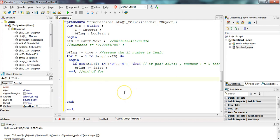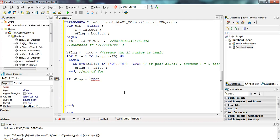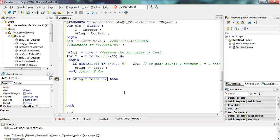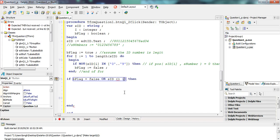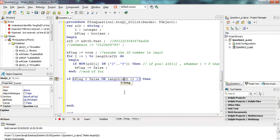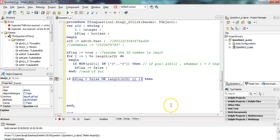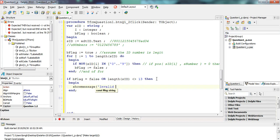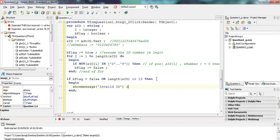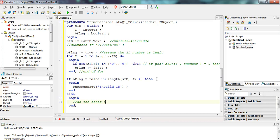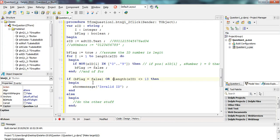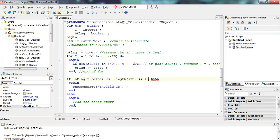We get to this place. Now we want to check. If B flag equals false, that means there are non-numbers in my ID, but it also must be 13. So it mustn't be both. It could be either one. Or if the length of SID is not equal to 13, then we have a problem. Show a message. Invalid ID. Else, we must do the other stuff. Now remember when you're using OR, your conditions must have brackets around them.